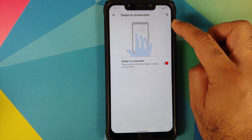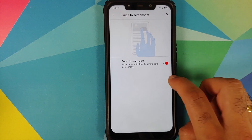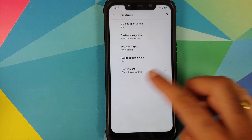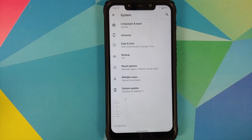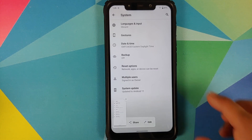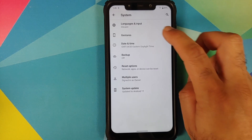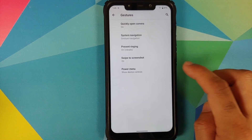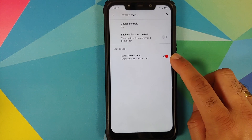They have also added three finger screenshot. Going to Swipe to Screenshot, enable the toggle for three finger screenshot, and BAM — three finger screenshot working like a boss.